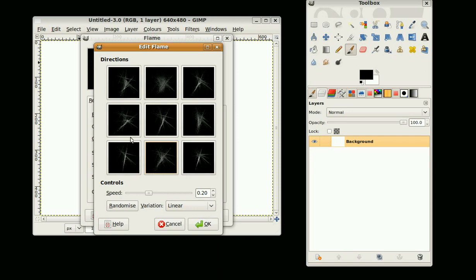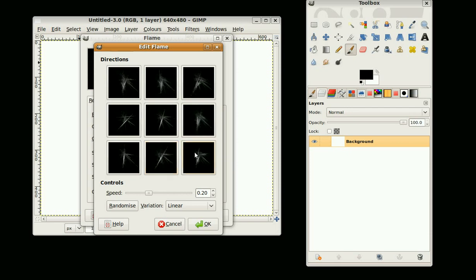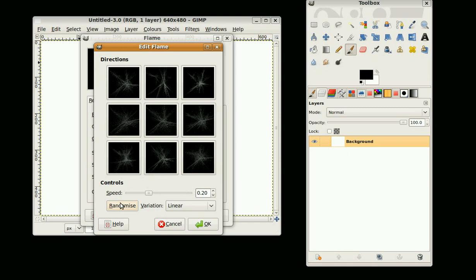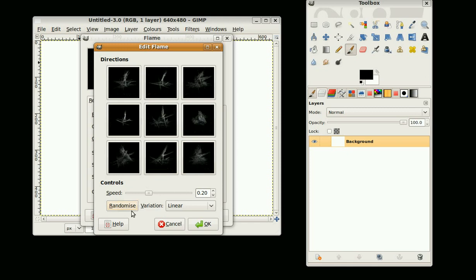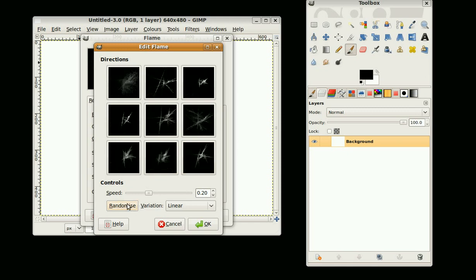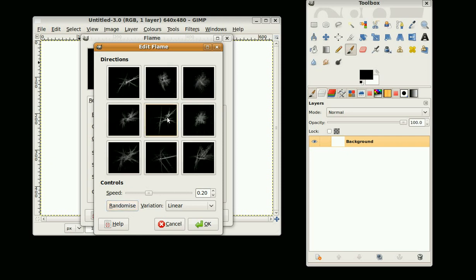You can sort of move towards the image you want, or if you don't like any of them you can click on Random until you see one you like. Once you've found one you like, go okay.